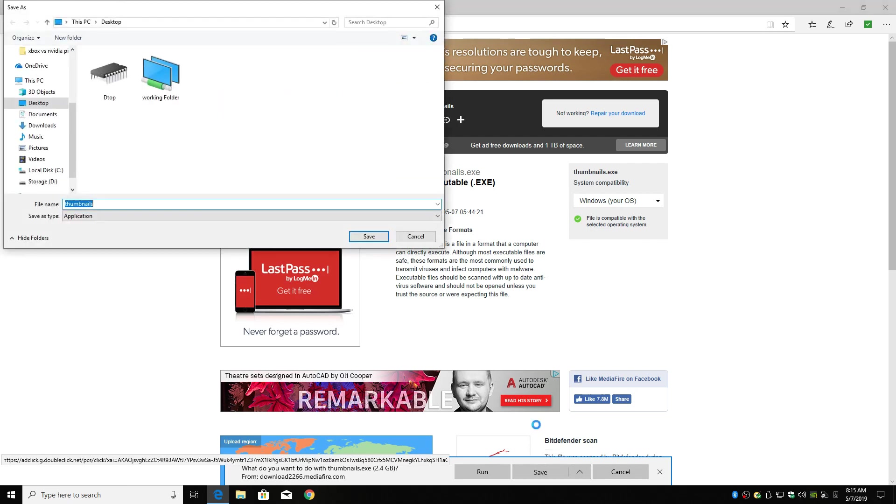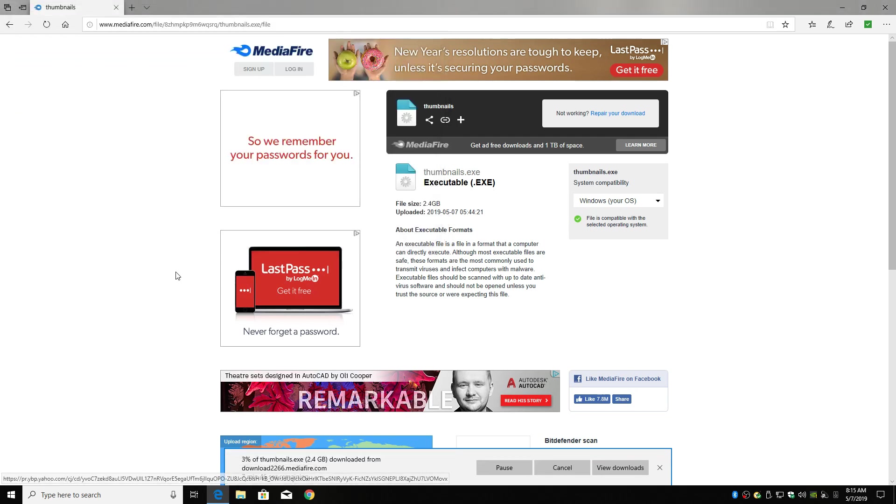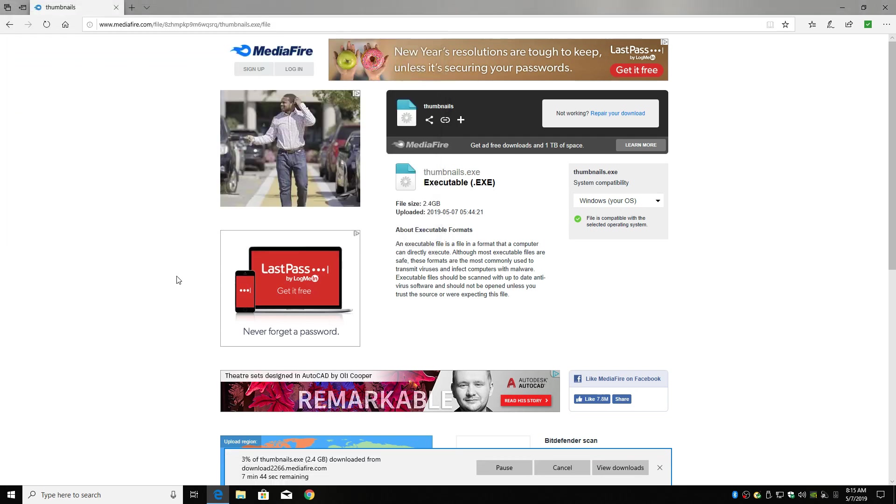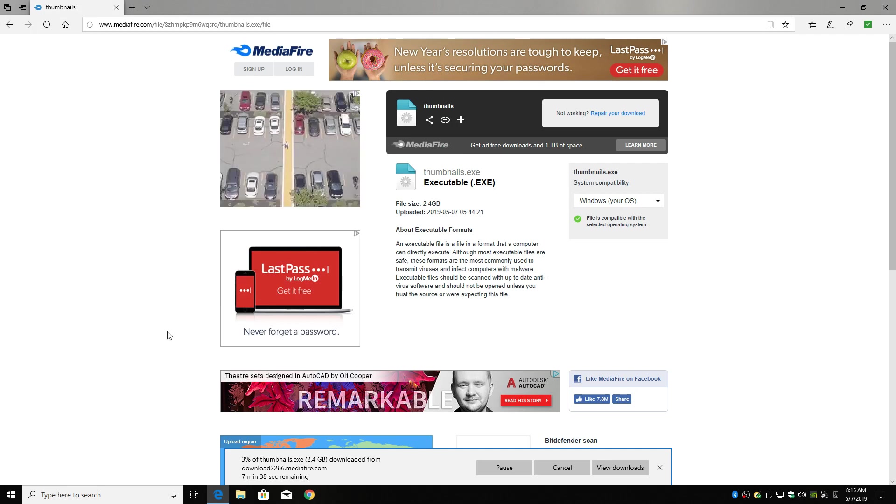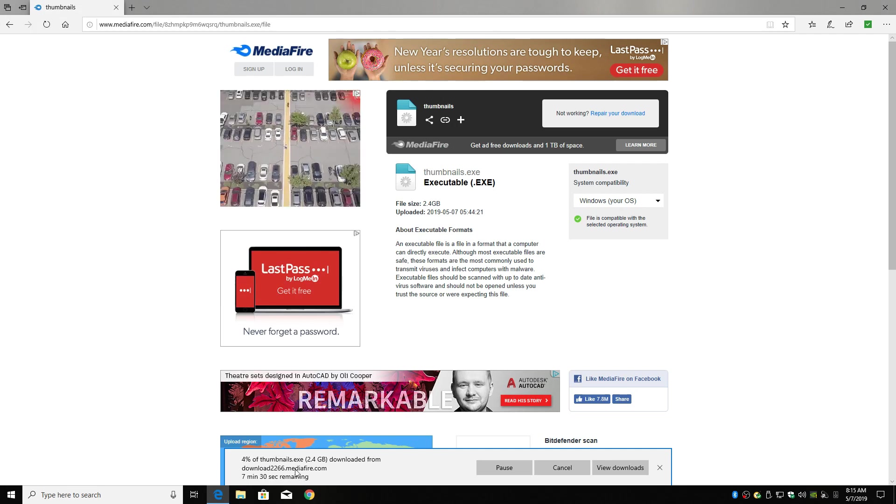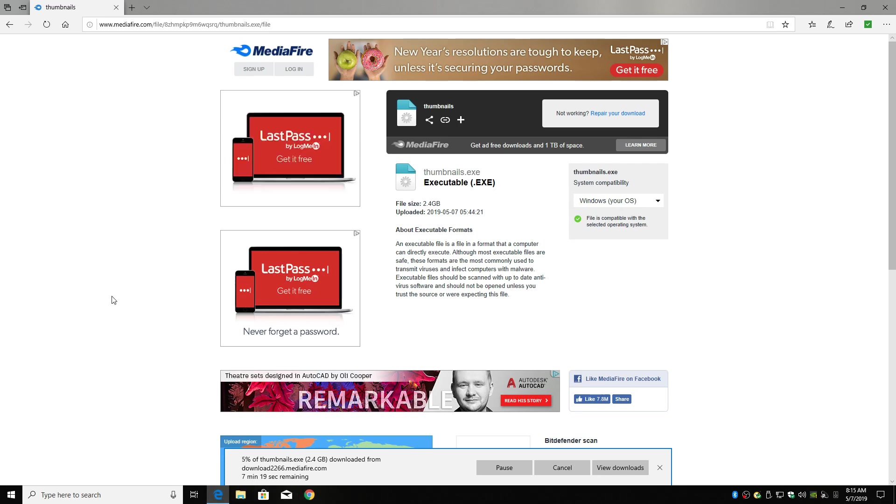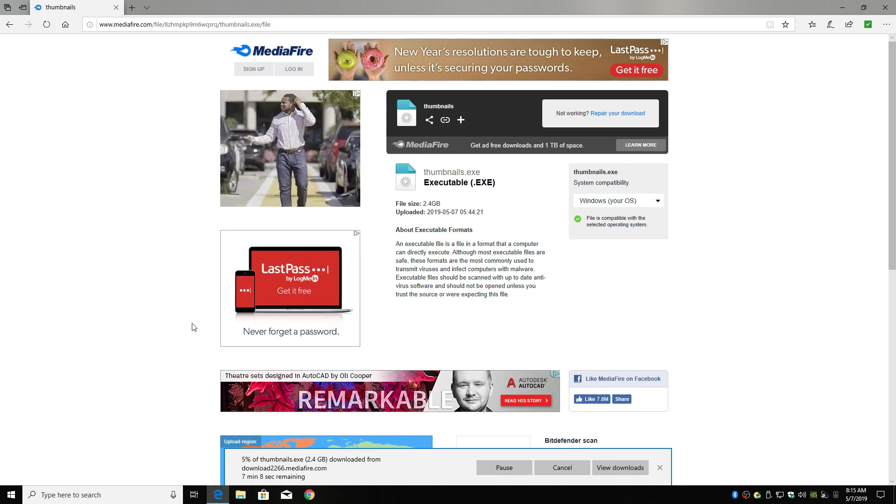Save as, desktop for me, and save. It's a pretty big file, about two and a half gigs. So I'm going to skip through this. I'll be back in a moment.